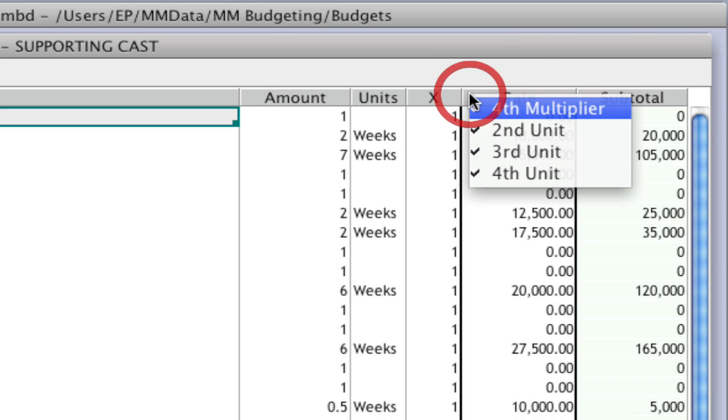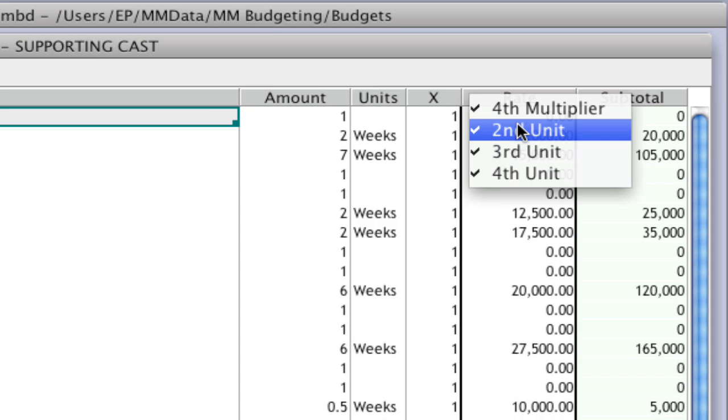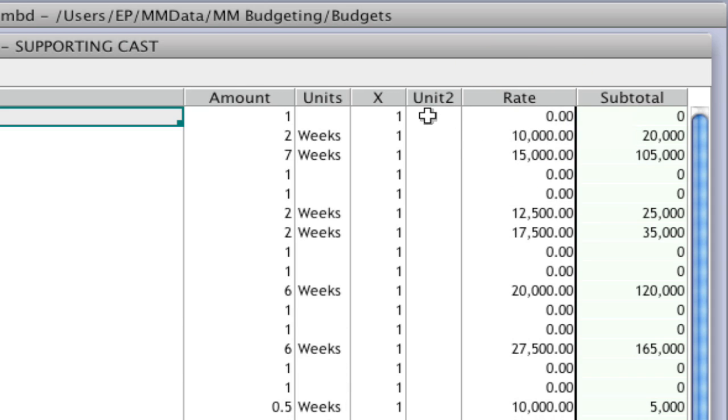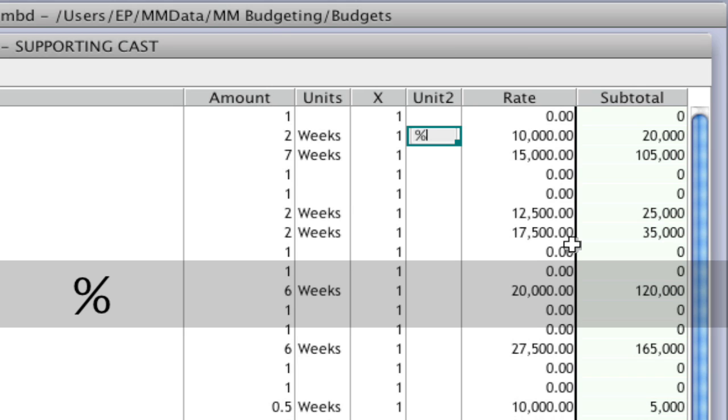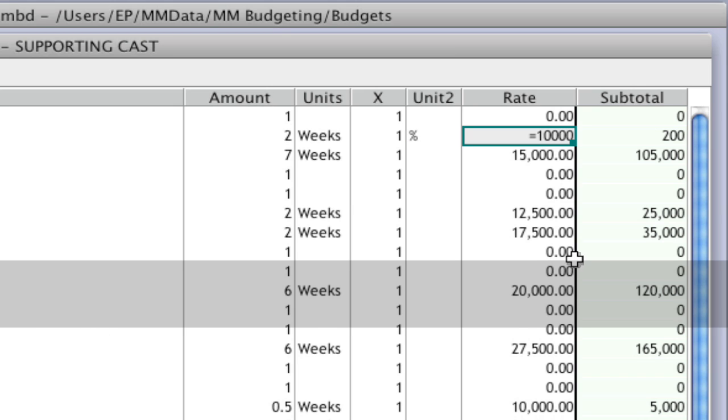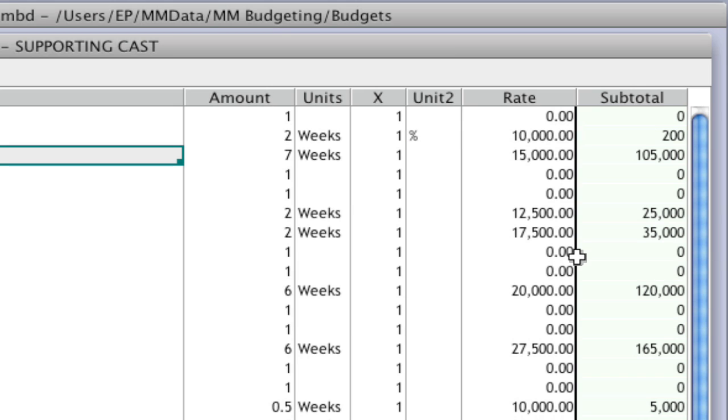Now if I right-click here and select second unit to show that one, the unit 2 column is just an additional unit field that you can put information into. But it's also a field that you can put, let's say, a percentage into. When I do that, notice it's calculating 2% of $10,000, which is equaling $200.